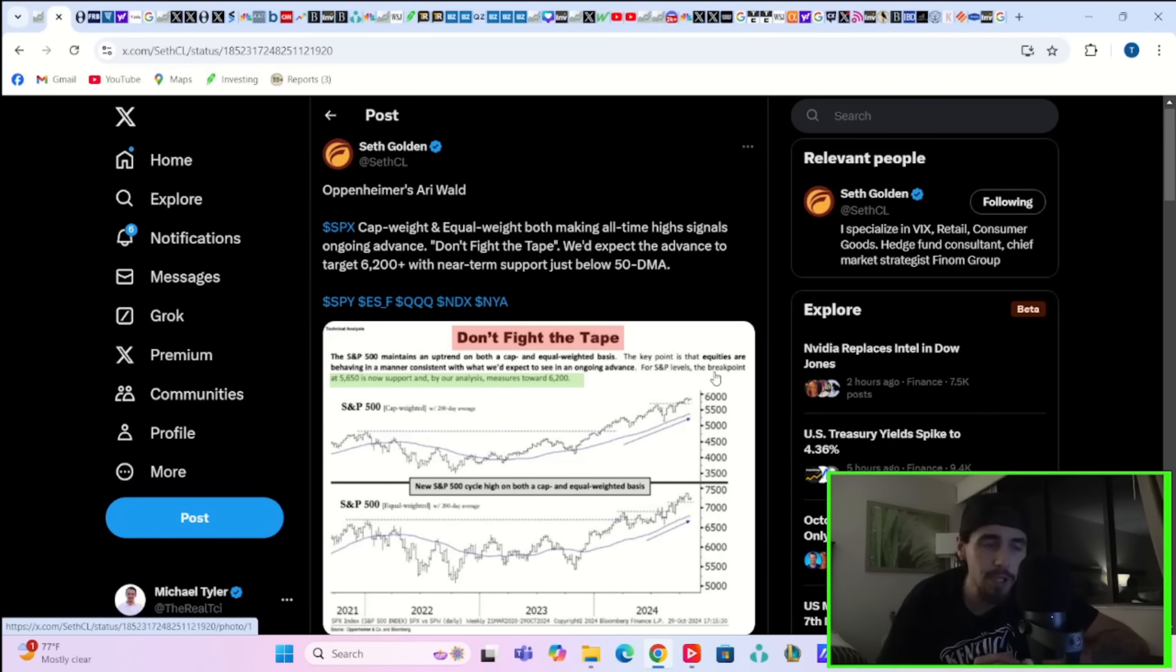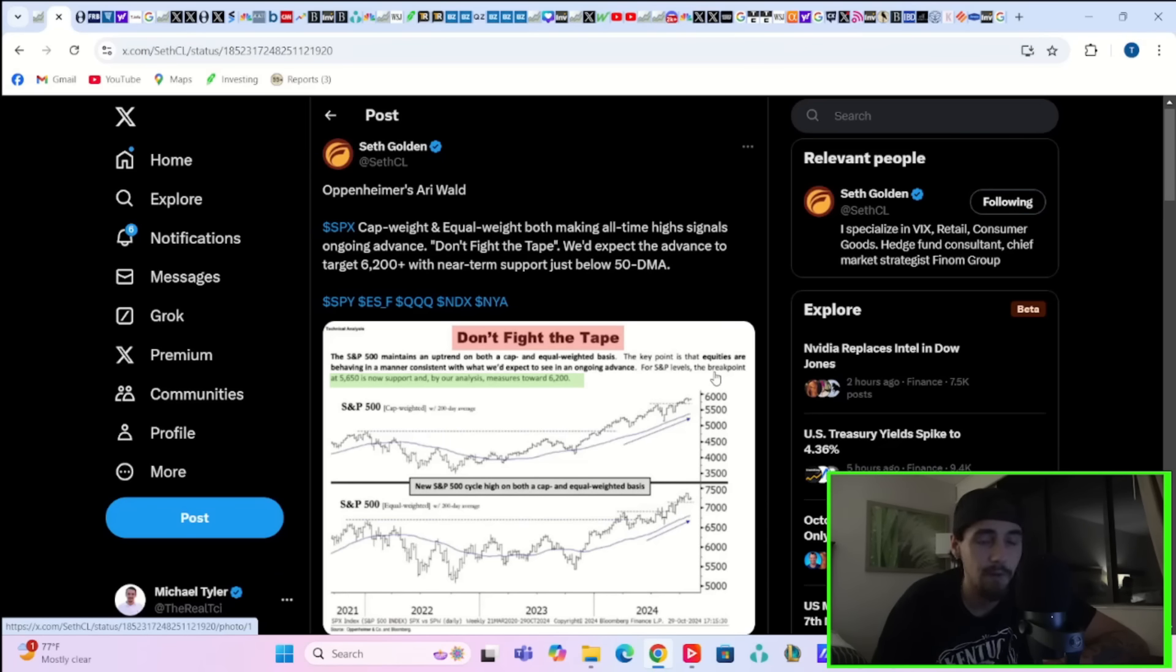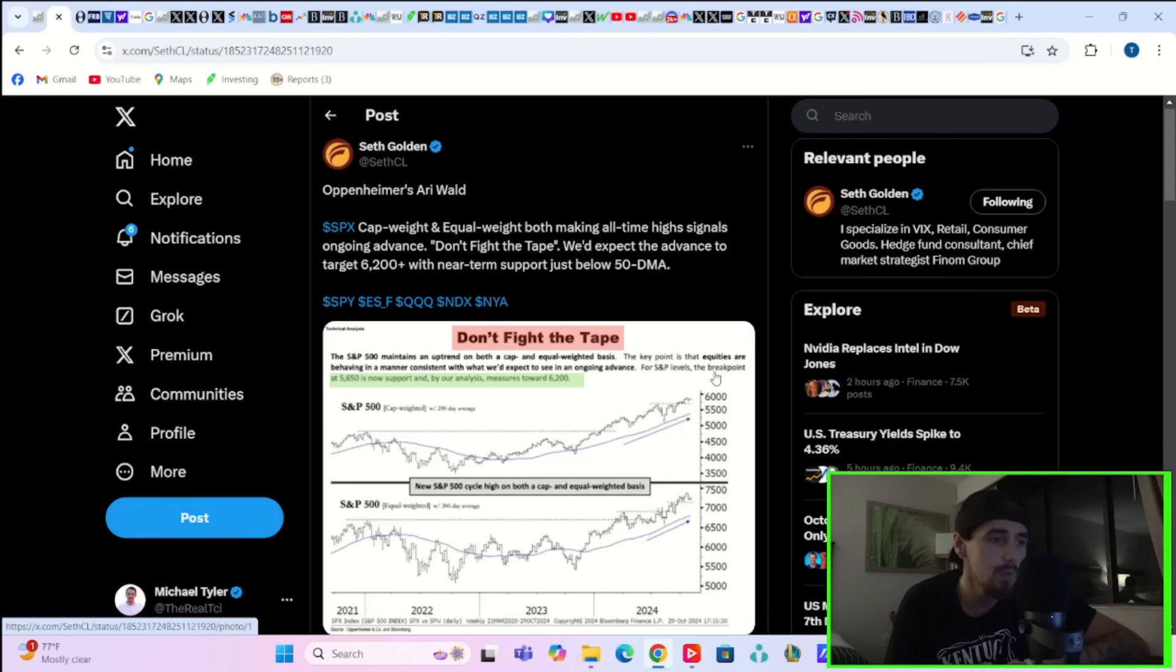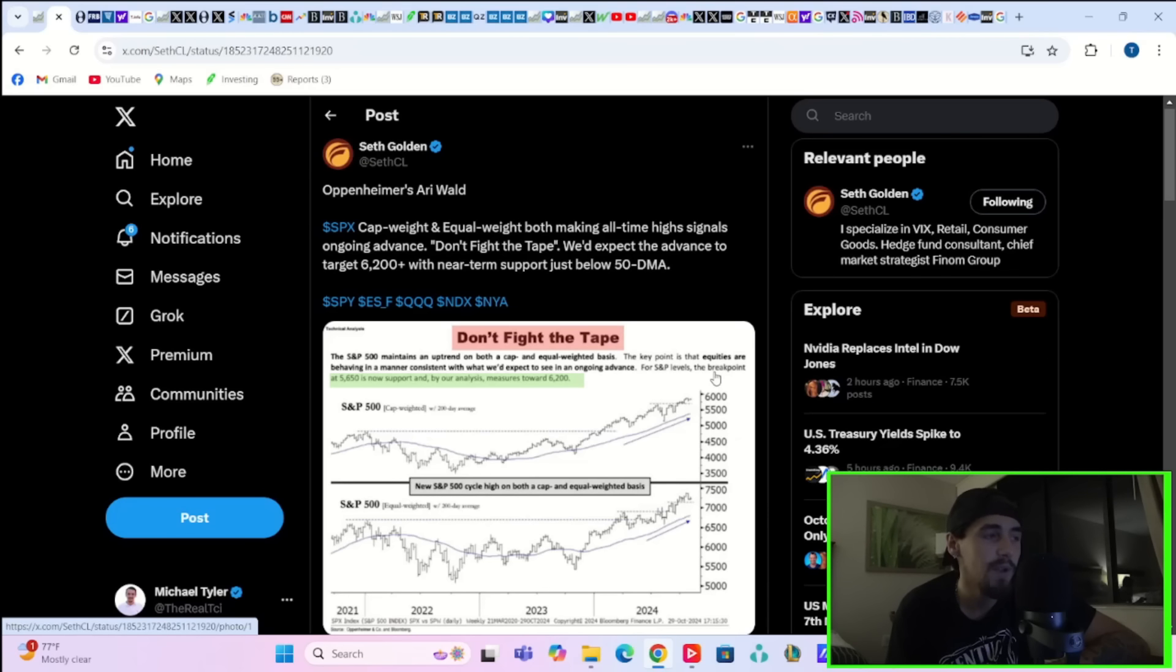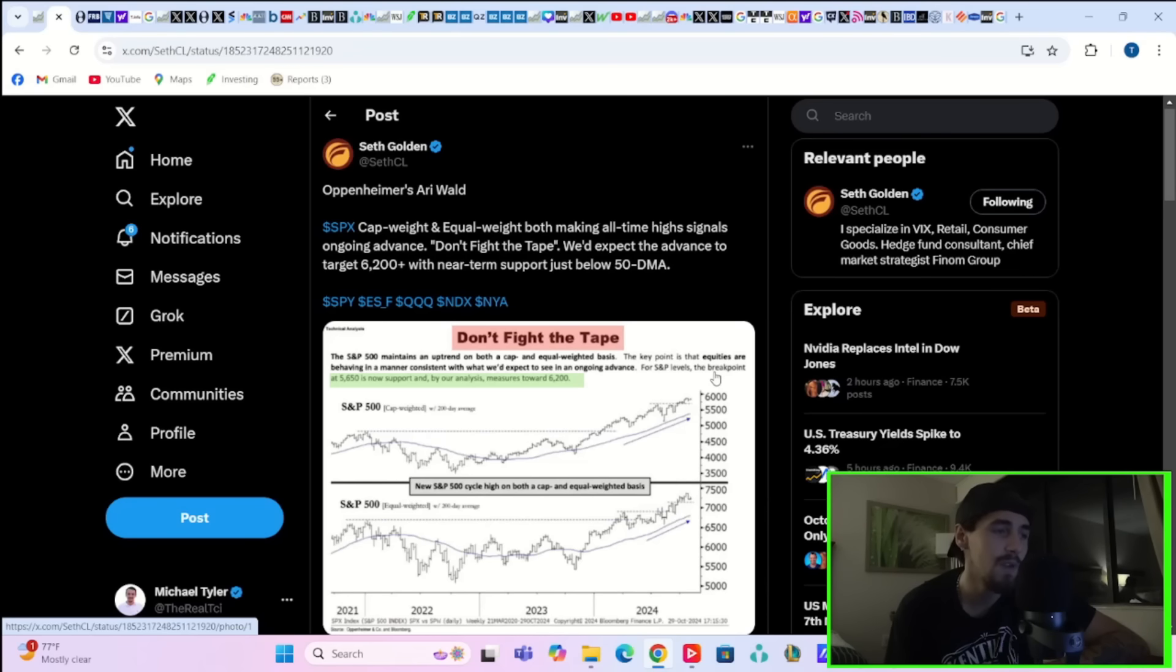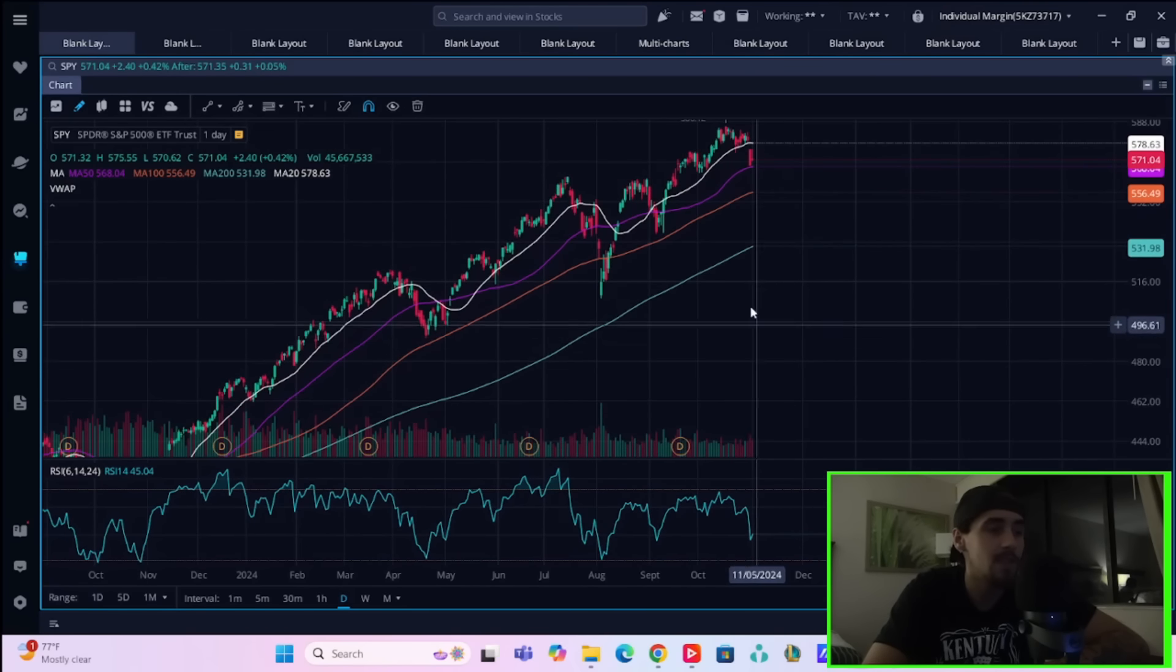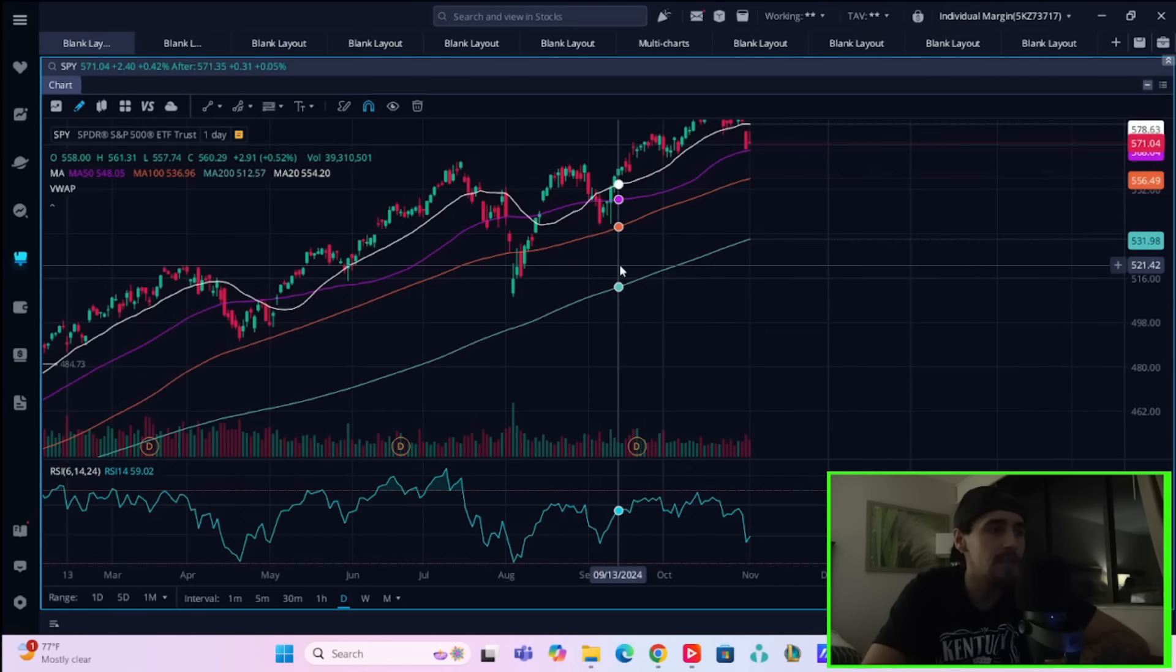And part of the issue in equities right now that at least I see, one of the reasons I think we could get a 10% correction, we've already fallen 3% from all time highs, is still, we see what's happening in the bond market. We understand the uncertainty around the election and around the economy. And the 12,000 jobs report we just got today was really bad, but yet we still have analyst notes coming out like this one from Oppenheimer's Ari Wald that says SPX cap weighted and equal weight, both making all time highs signals ongoing advance. Don't fight the tape. We'd expect the advance to target 6,200 with near-term support just below the 50-day moving average.